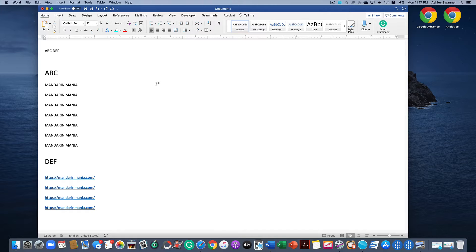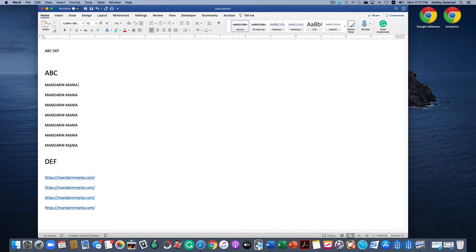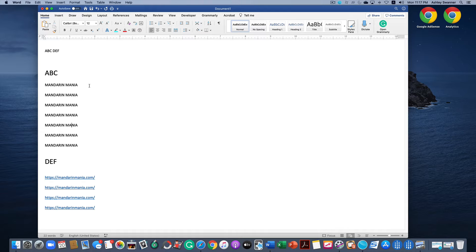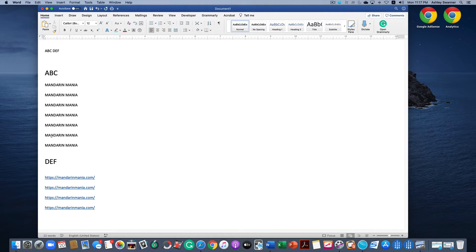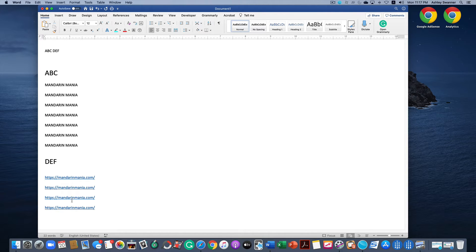In my example you can see I have Mandarin Mania typed seven times here. It's plain text, it's not a clickable link, and I want to change this into a link. But I want it to remain looking like text. I don't want it to look like a typical link as you can see down below here.